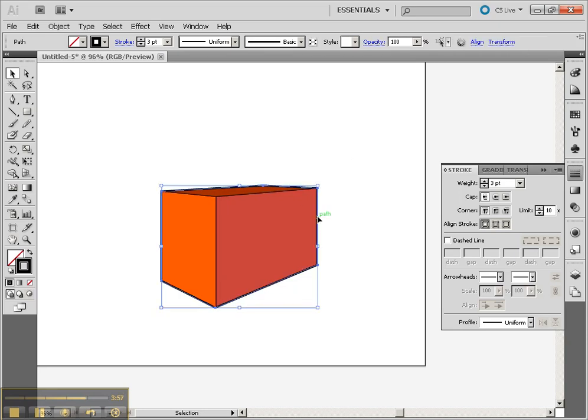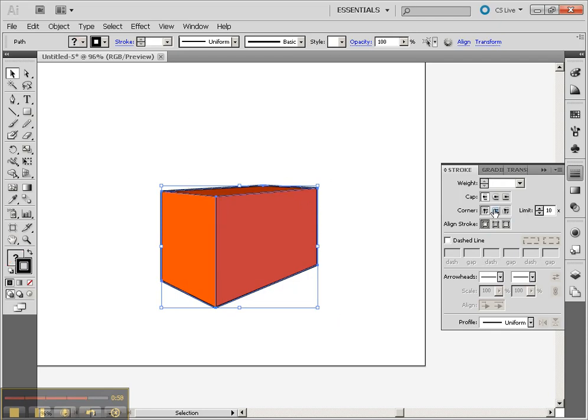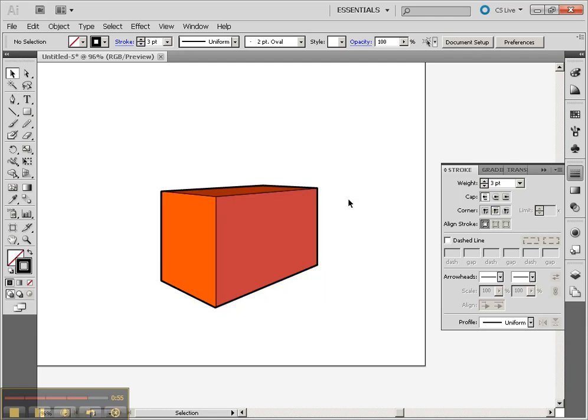Last thing that is kind of important with all of these is typically you want to make sure that your corner points are going to be rounded joins because that tends to make better looking corners. And that concludes the basics of using the 3D perspective tool.